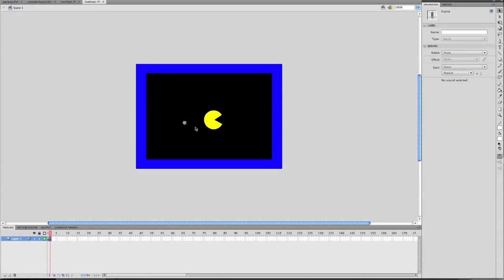Hey guys, Kyako7o here. This is part 3 of the Pac-Man game tutorial. So far I've shown you how to make a dot that you can eat, how to move, how to make it so that if you hit the walls you stop, and how to make a title screen. If you have not seen part 1 or 2 yet, please go and watch them. Alright, so let's get started.